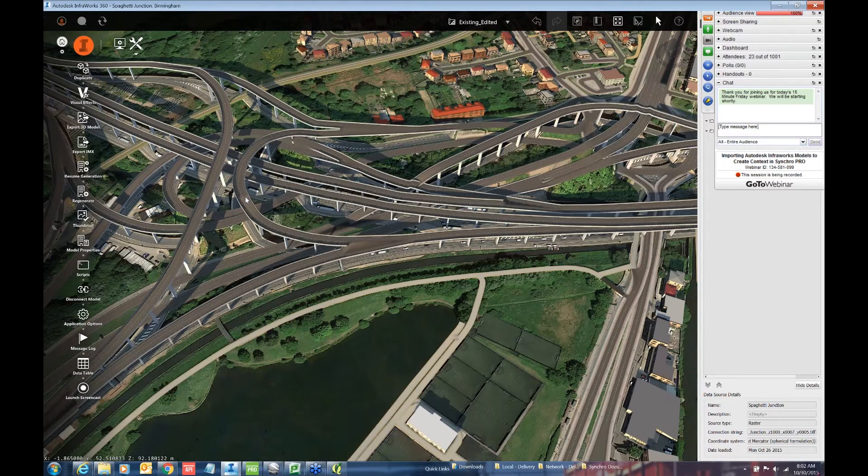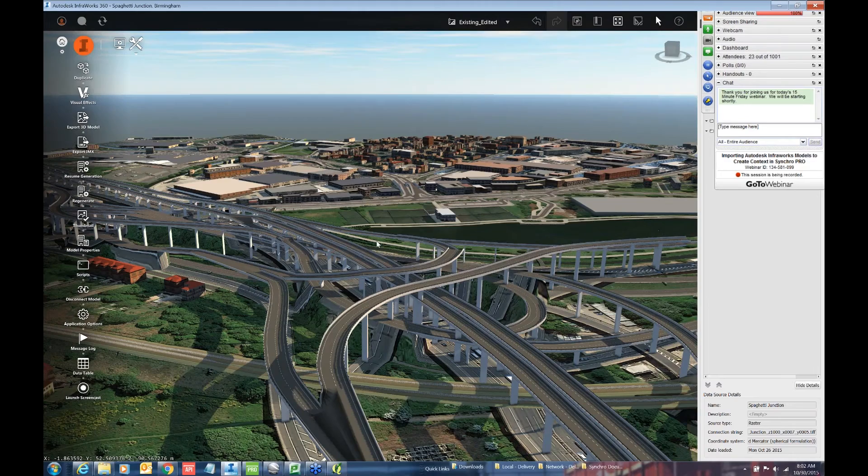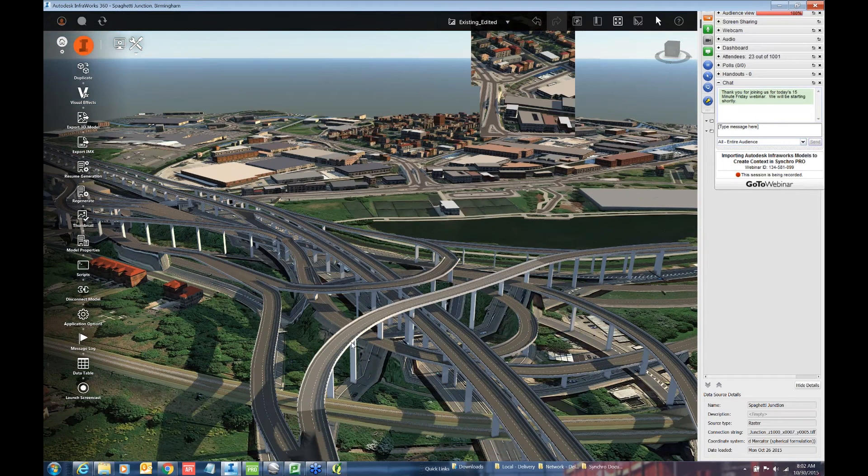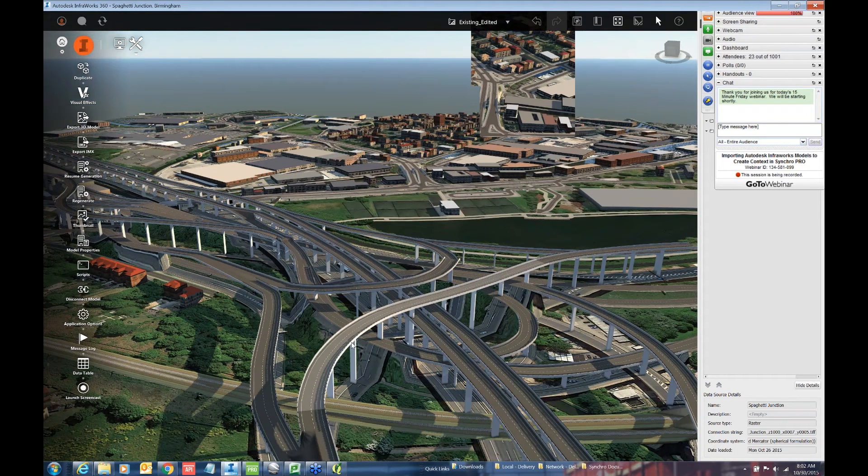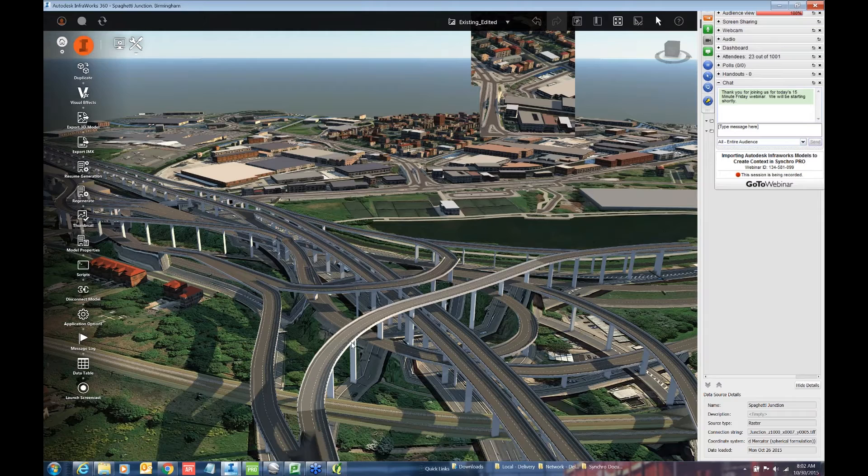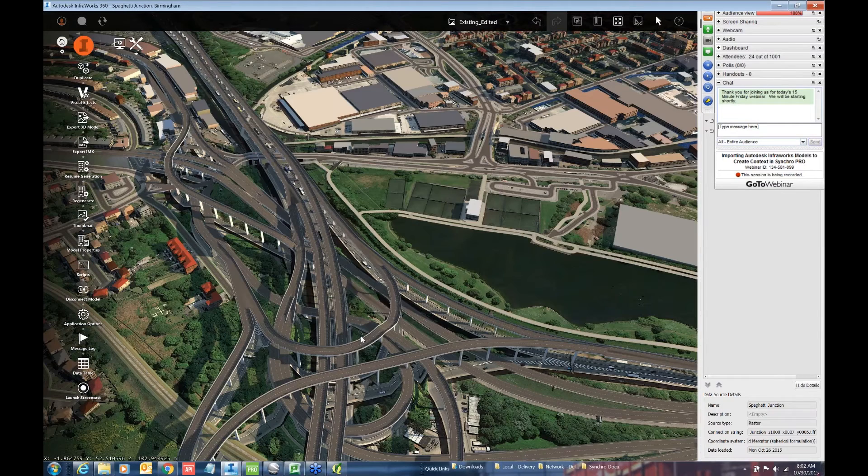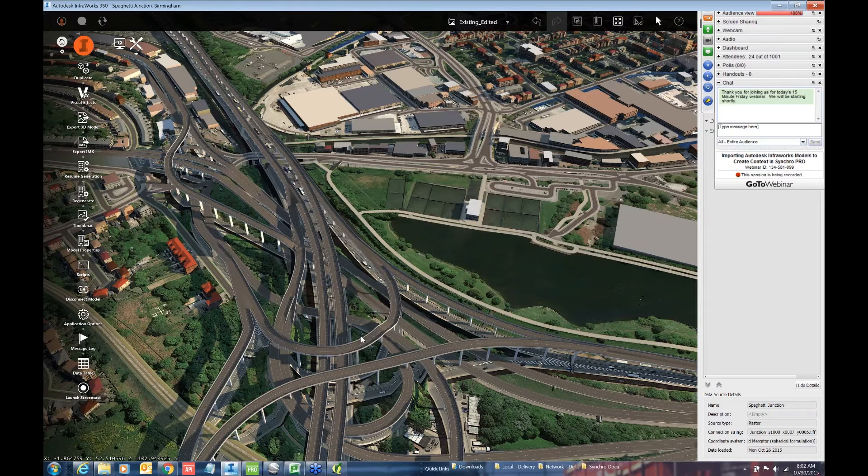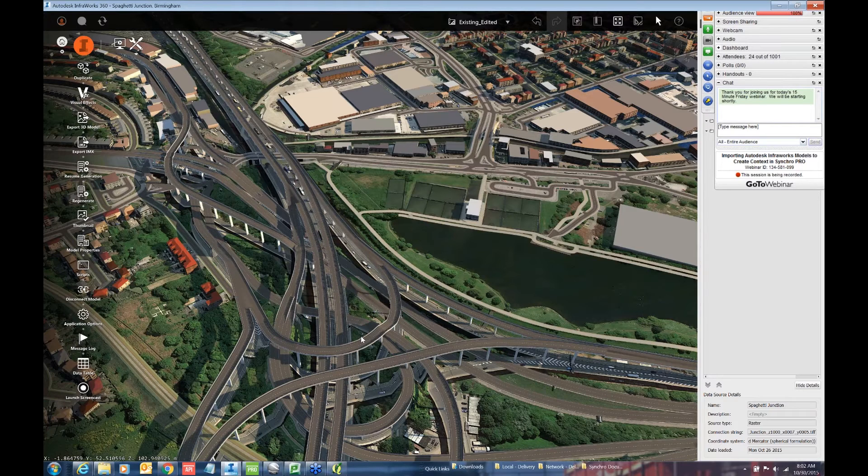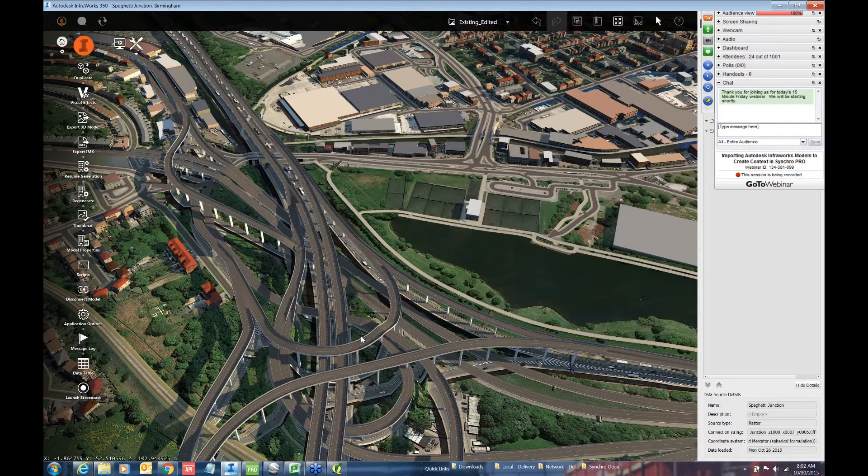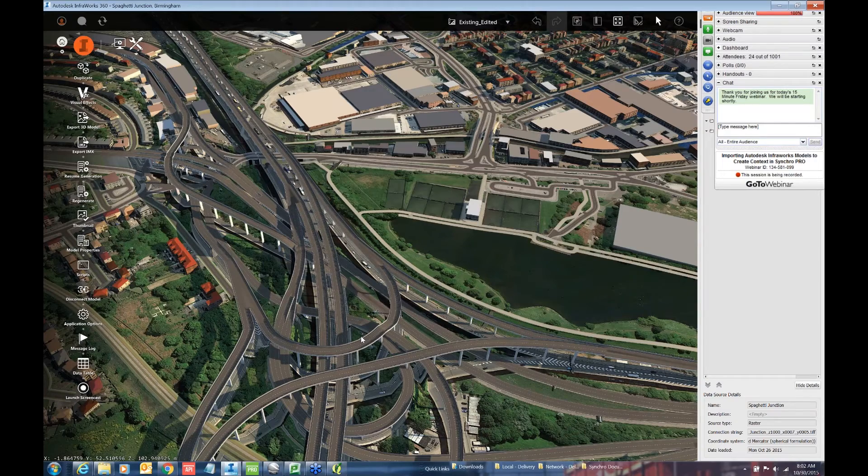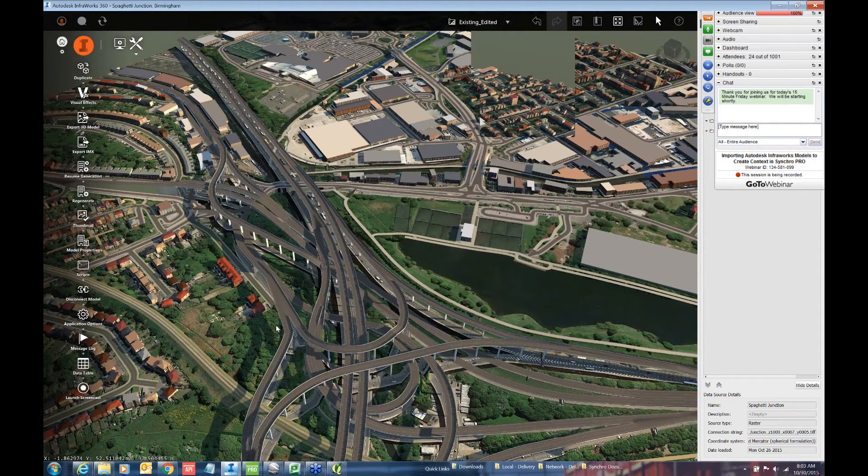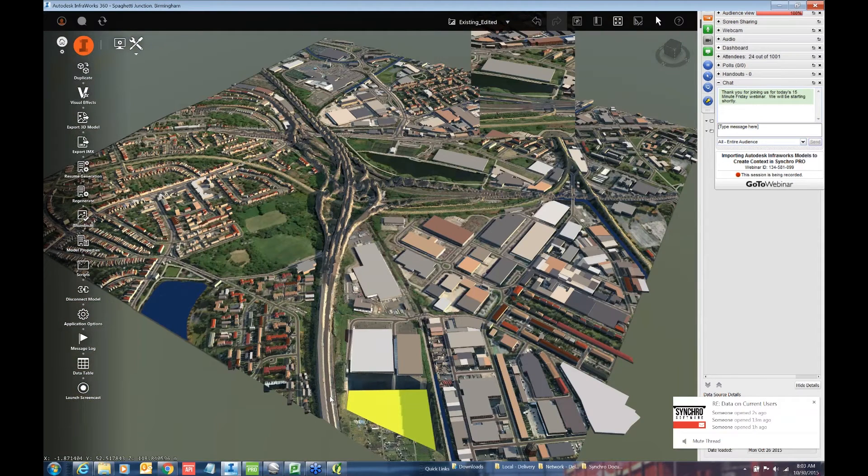The default images coming out of InfraWorks are pretty decent. They come from Bing, but usually people want a higher quality image. So let me just zoom in on one section over here and you can see the difference in a high resolution quality and a low resolution quality. Over here on the left hand side, you kind of see the lower resolution and on the right you get a higher resolution.